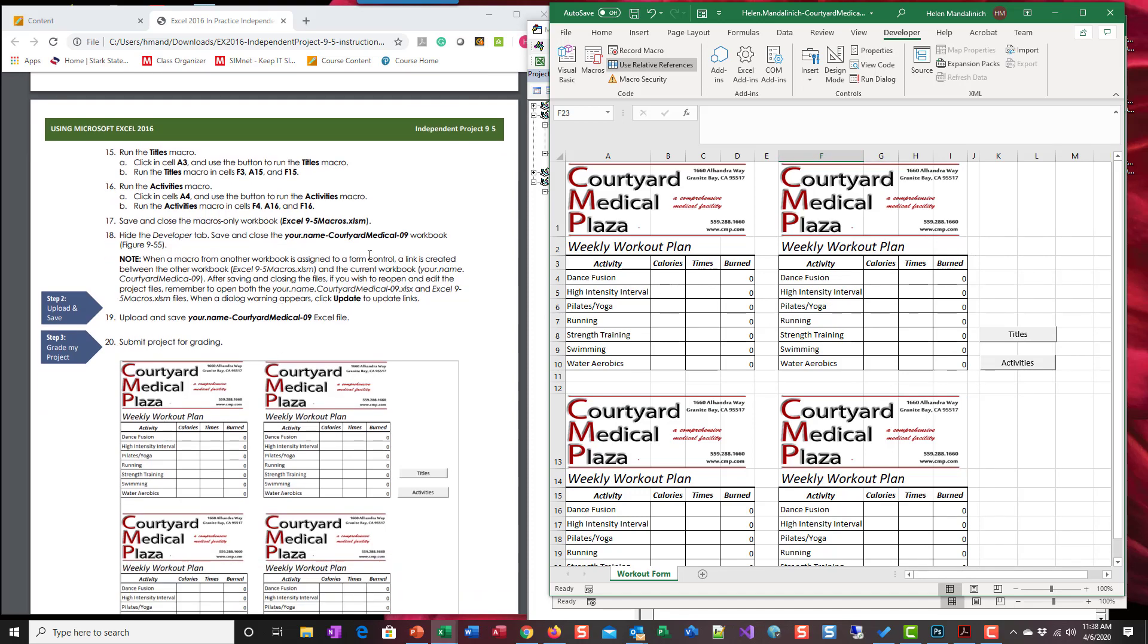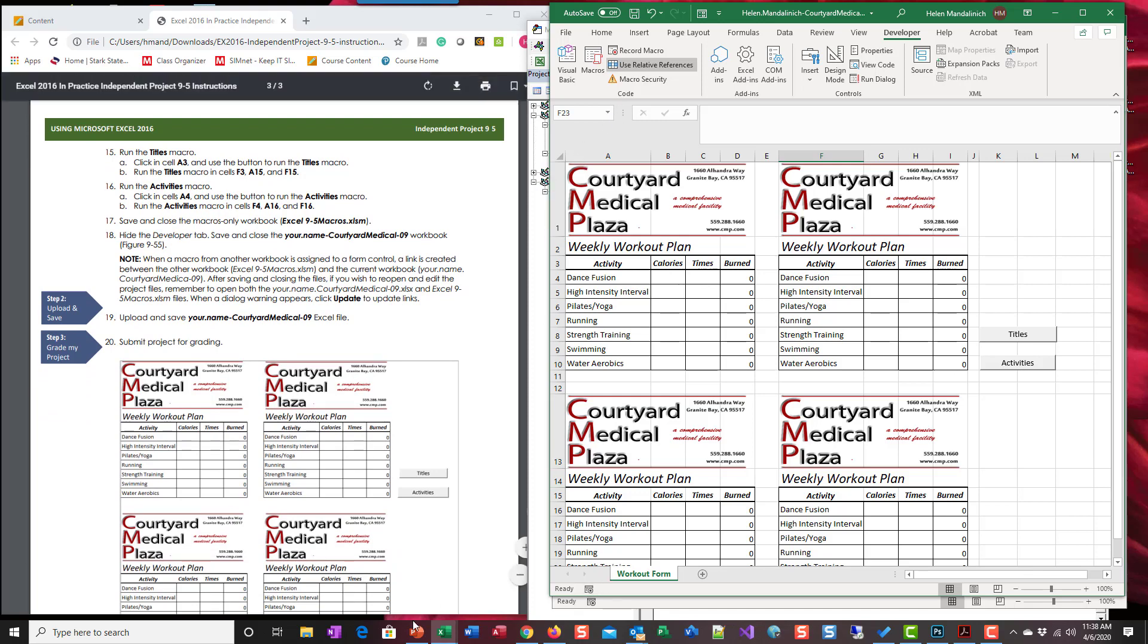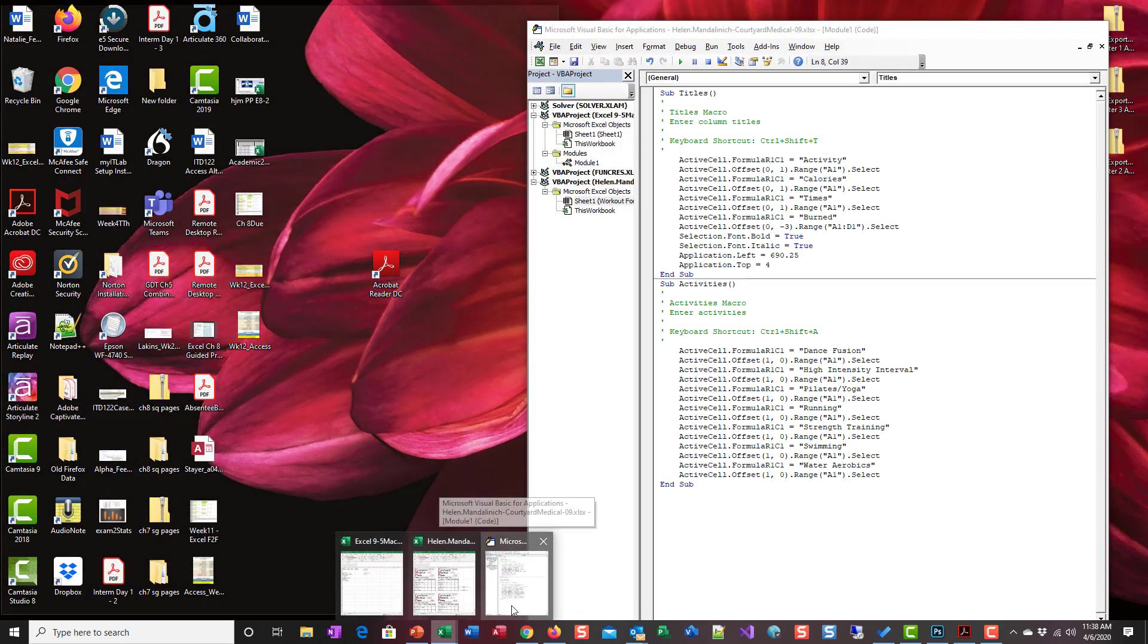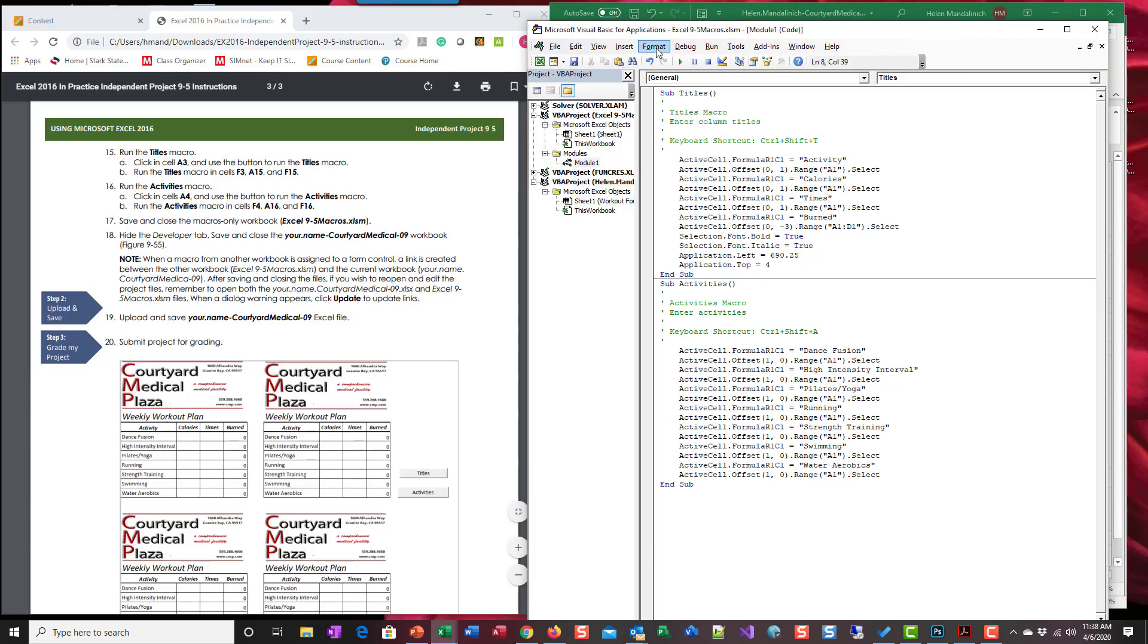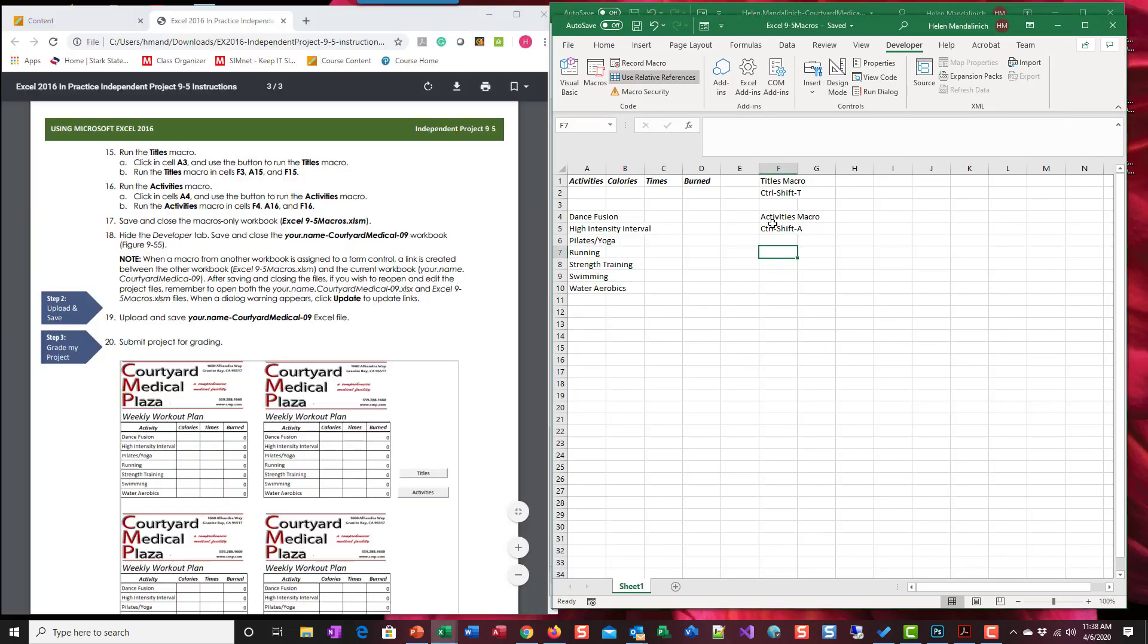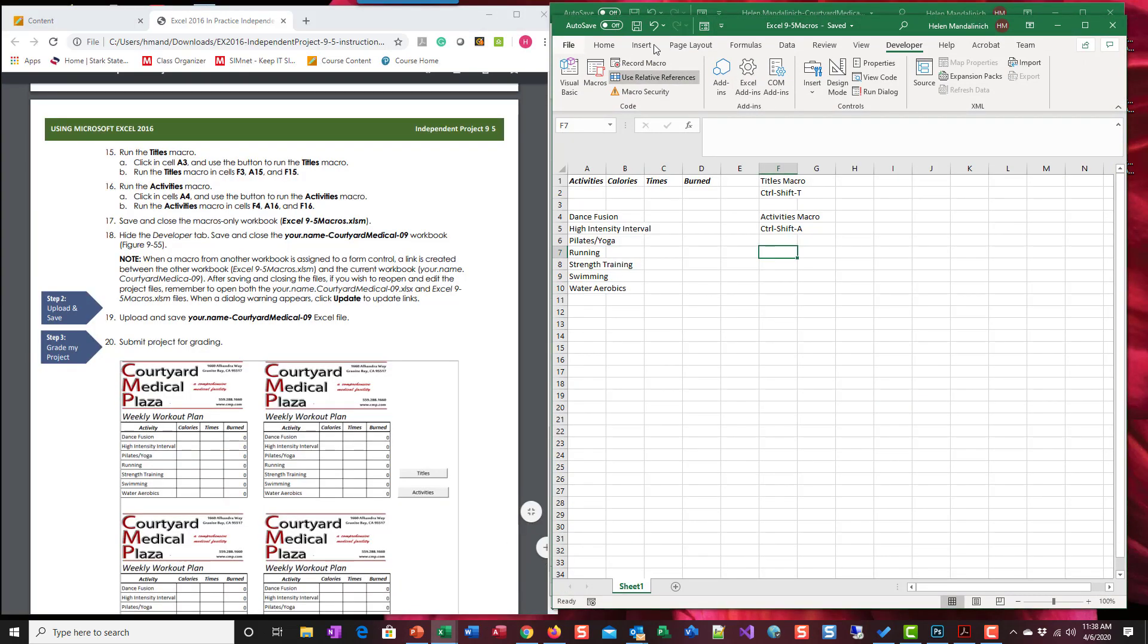Save and close the macros only workbook. So that's back. I'm going to close this. This is the macros. I'm going to close this.